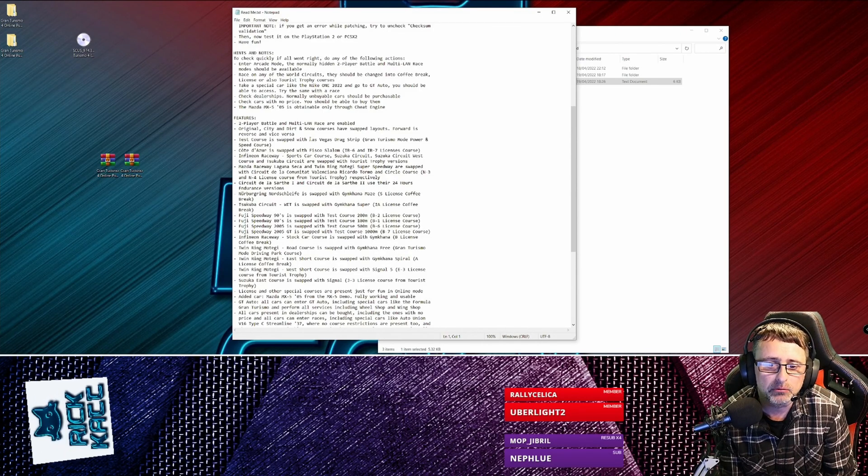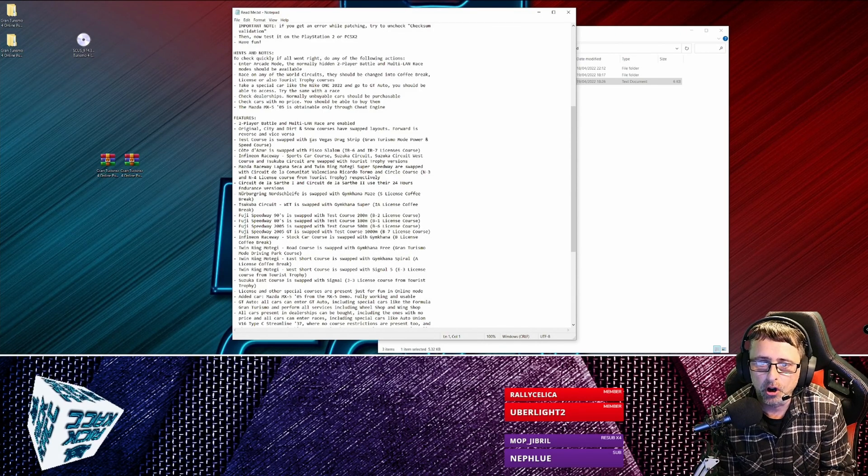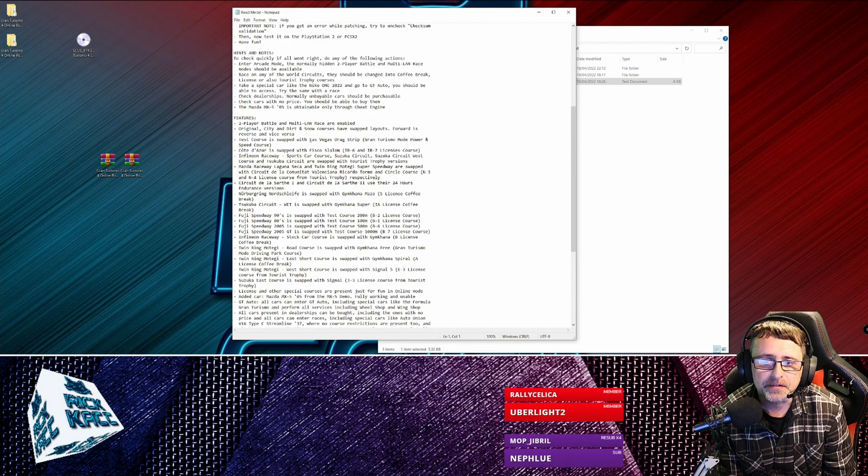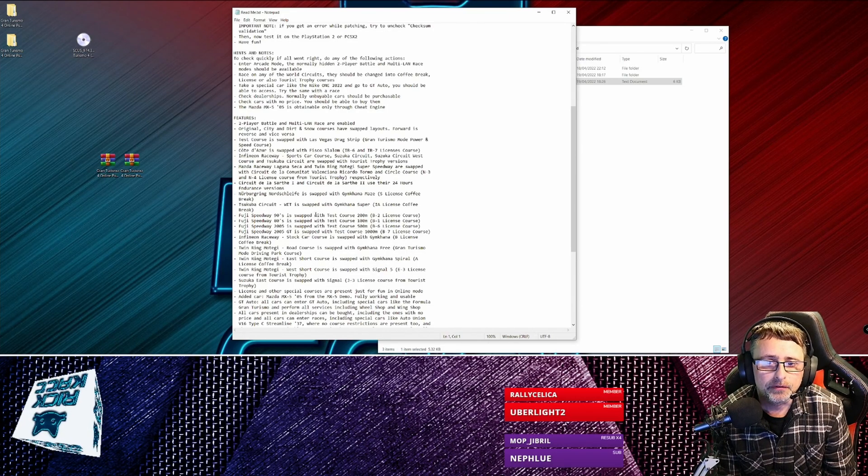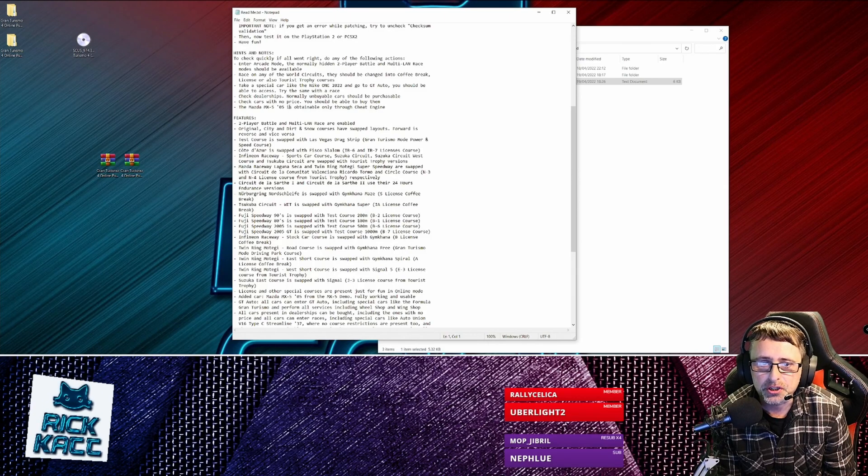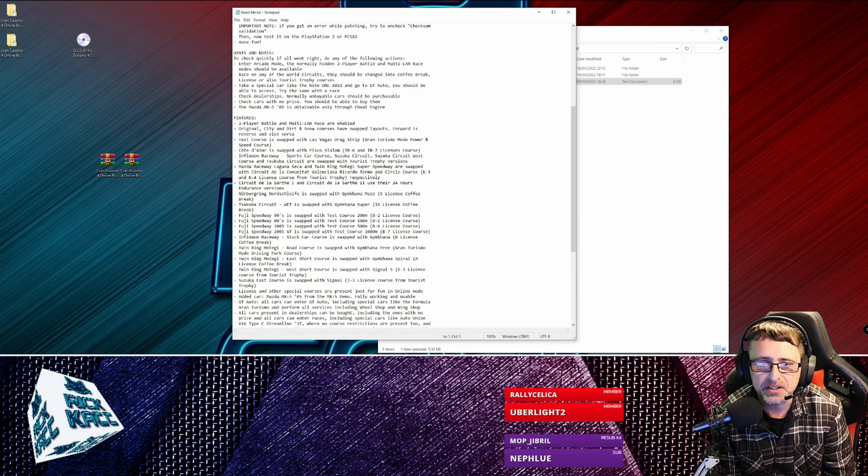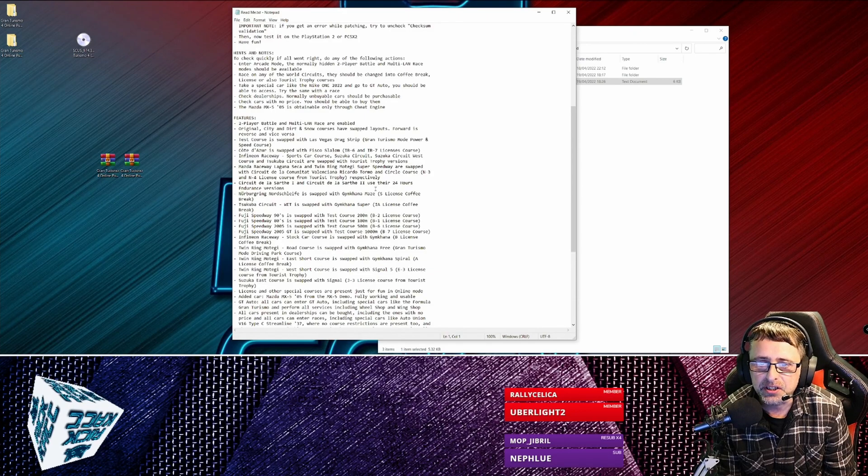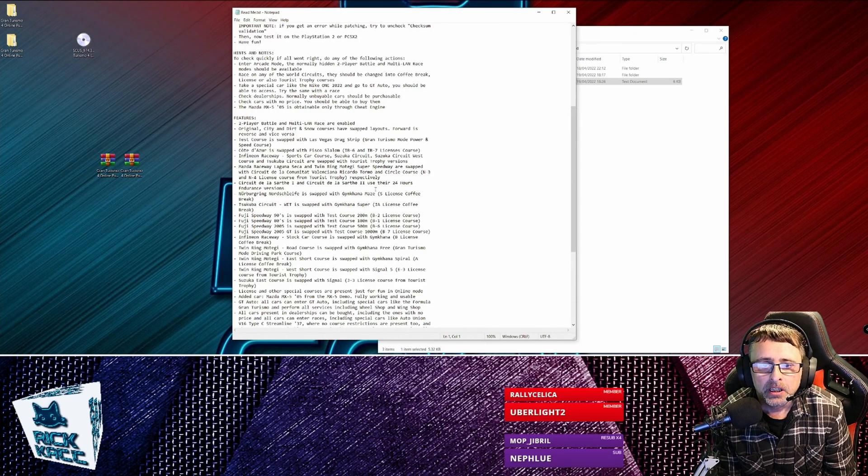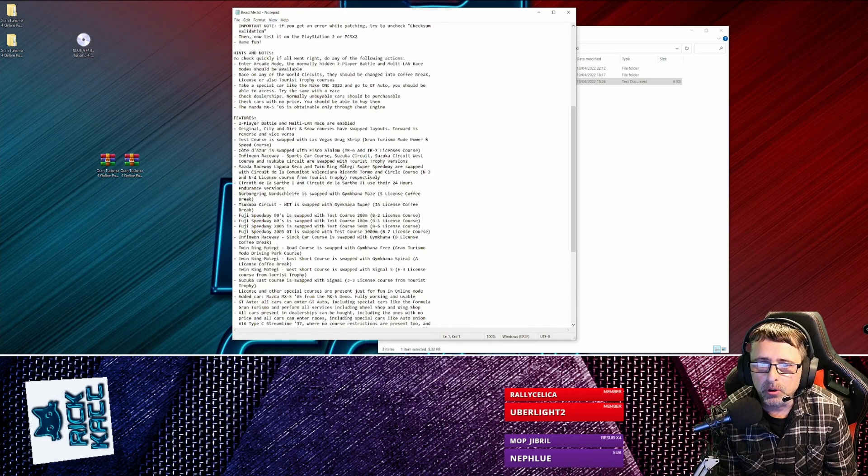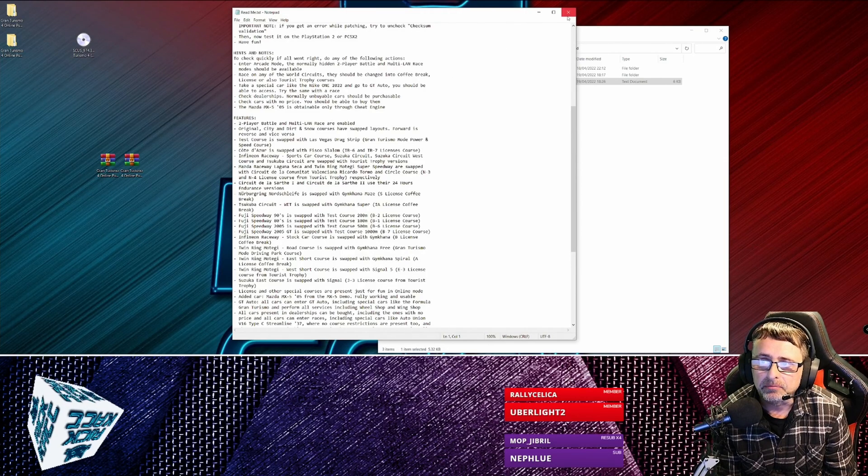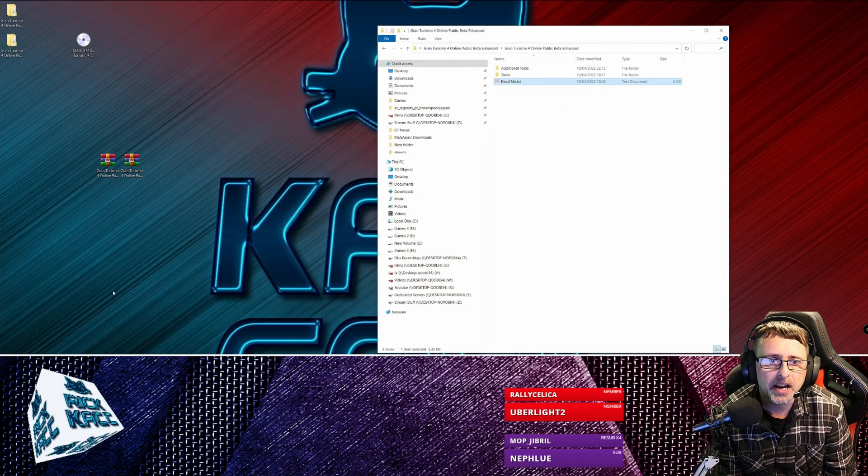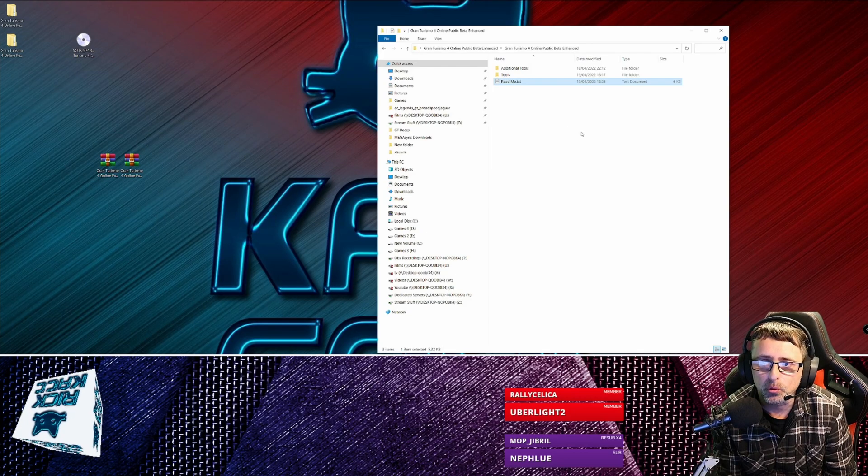And it basically tells you what tracks are replaced. All the city tracks are now reversed when you go to normal, you know, they swap around. And there's a few extra tracks from Tourist Trophy, a few of the licenses, Las Vegas Drag Strip, you know, and stuff like that. But anyway, you can read through and decide which one you'd rather do because each one's different.